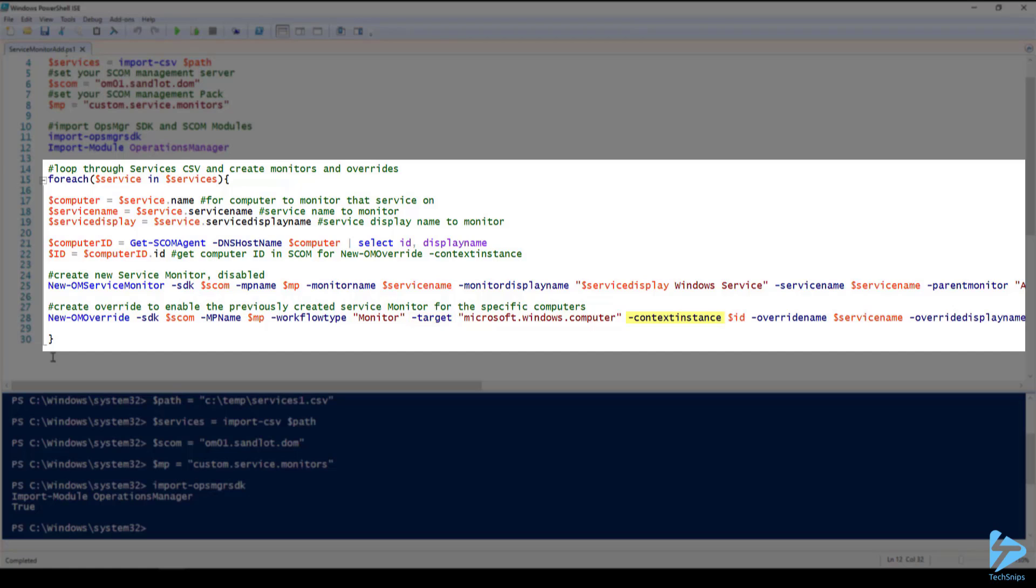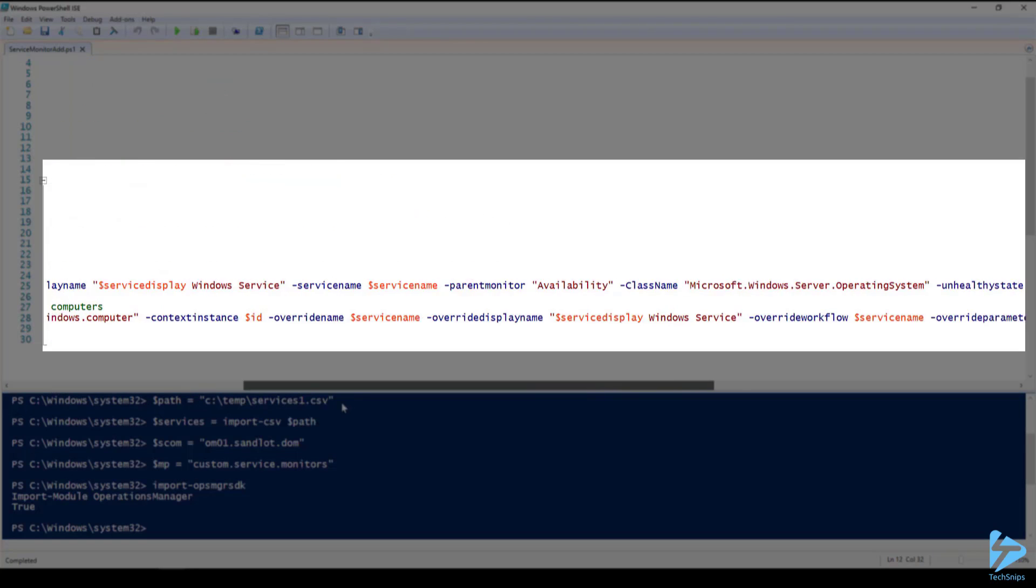The context instance is the ID that we get earlier in the for each loop. What context instance is using is the GUID from the computer name as assigned in SCOM.